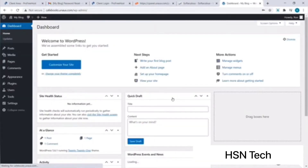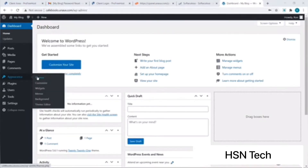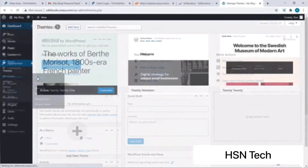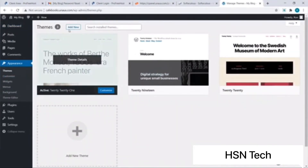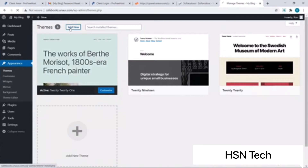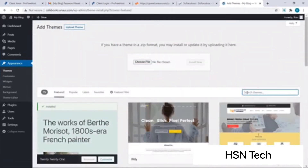I am now redirected to the WordPress dashboard. This is the place where we can modify our site. I will go to Appearances and click on Themes, then click on Add New and search for the theme Astra.